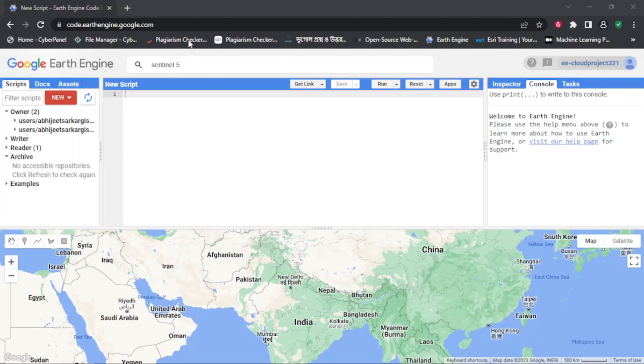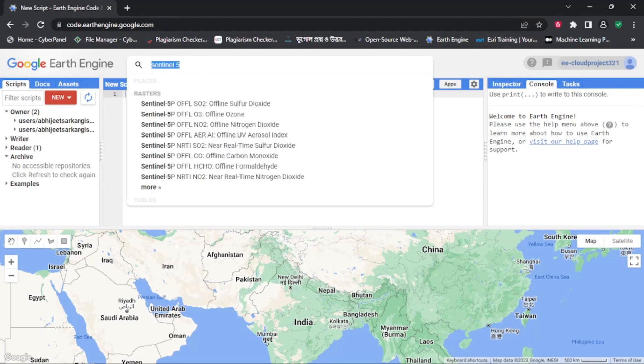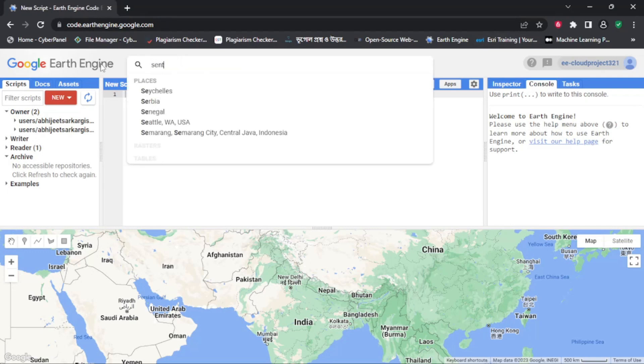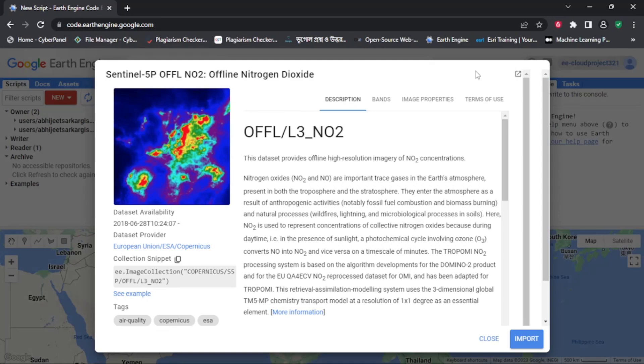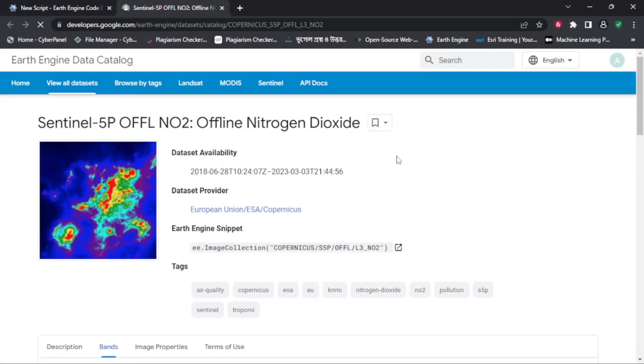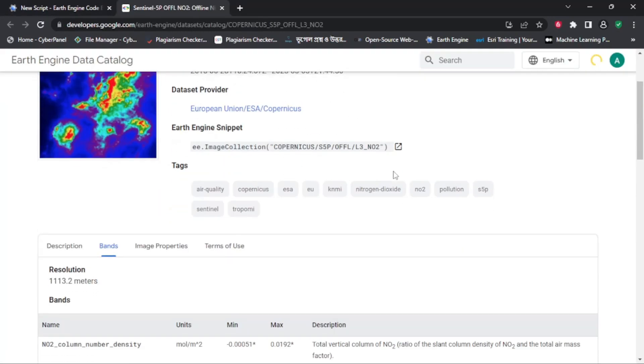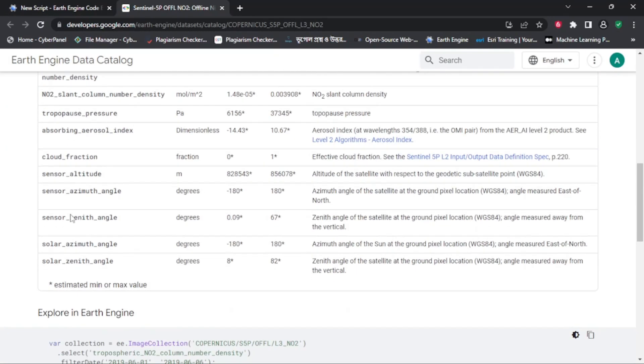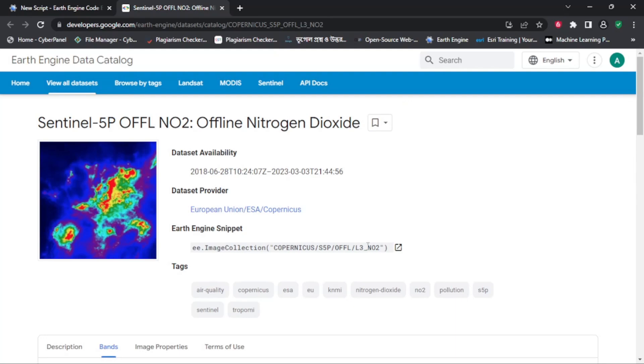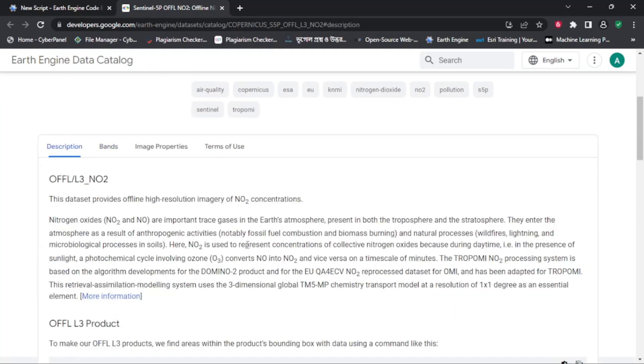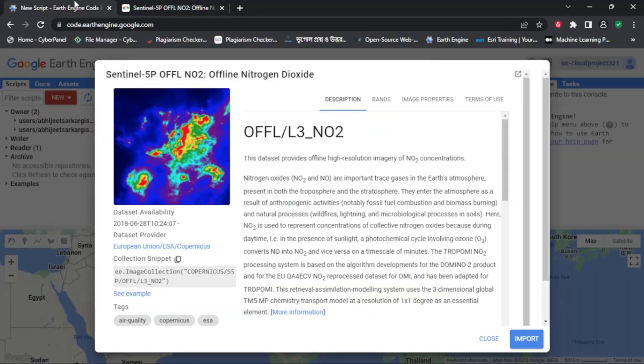Welcome to this tutorial on how to use Google Earth Engine to visualize the Sentinel-5P offline nitrogen dioxide data and get the time series of nitrogen dioxide column number density in a specific area of interest.